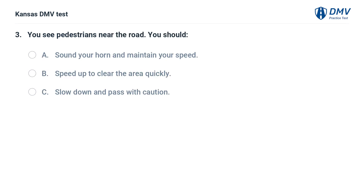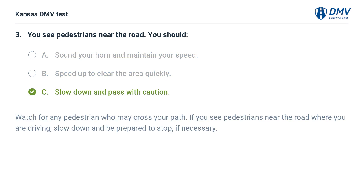You see pedestrians near the road. You should: A. Sound your horn and maintain your speed. B. Speed up to clear the area quickly. C. Slow down and pass with caution. The answer is C. Slow down and pass with caution. Watch for any pedestrian who may cross your path. If you see pedestrians near the road where you are driving, slow down and be prepared to stop if necessary.